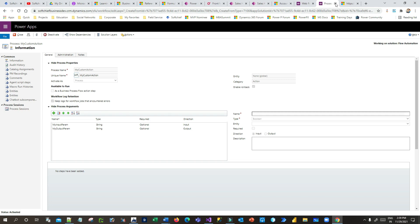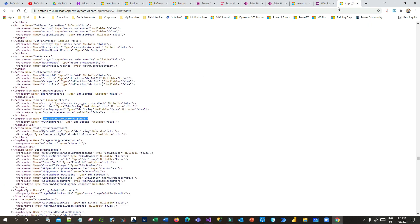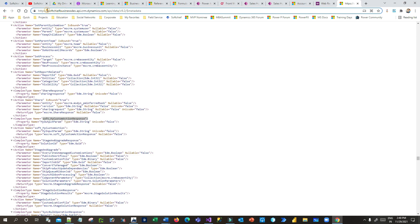This is the global custom action with one input parameter 'MyInputParam' and one output parameter 'MyOutputParam'. Once you activate it, always remember you have to validate the custom action in your metadata. You can copy the action name and go to your Web API URL — for example: api/data/v9.2 — then append $metadata to the end of the URL.